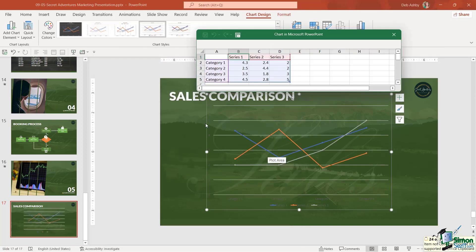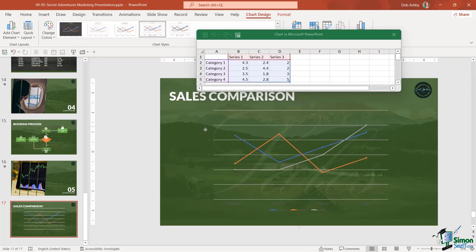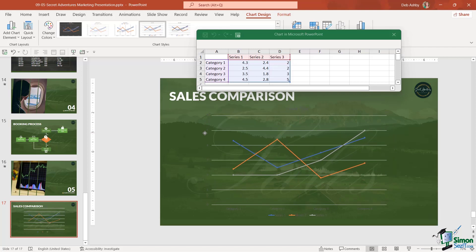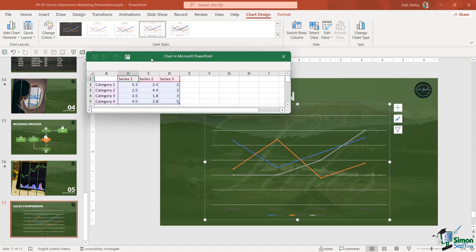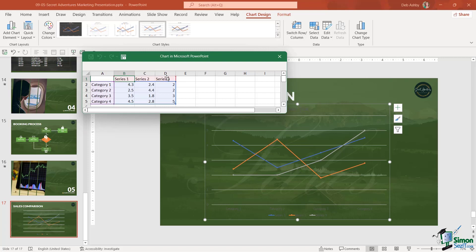This is going to insert a basic line chart onto your slide. You can see it opens up a mini Excel window. This is basically where you come to modify the data so that it's relevant to what you're trying to display. Currently, we just have some dummy data in here, series one, two, and three, and categories one to four with some dummy numbers, just so you can get an idea as to what this is going to look like.